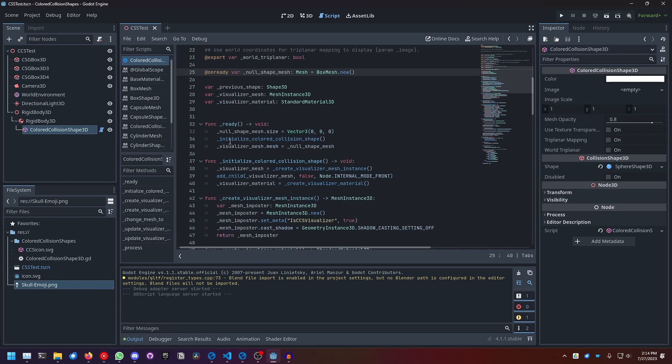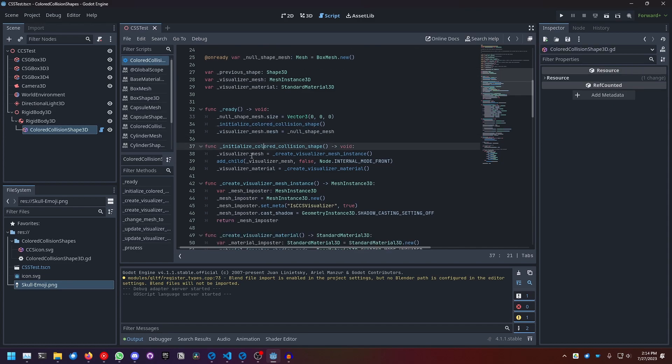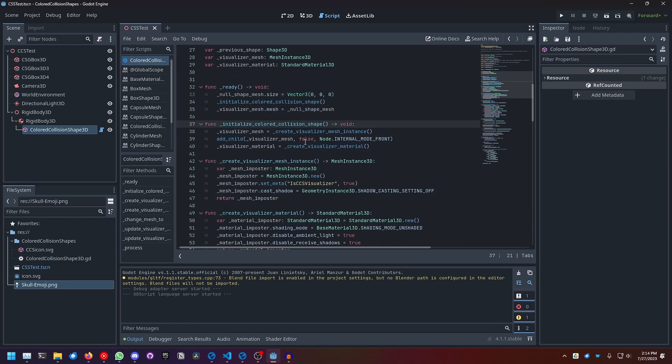In the ready function we call the function initializeColoredCollisionShape, and what this does is it creates a visualizer mesh instance - we will look into that function in a bit - and caches that in this visualizer mesh variable. Then we add the visualizer mesh node as a child of the colored collision shape, but we make it internal so the user can't edit it.